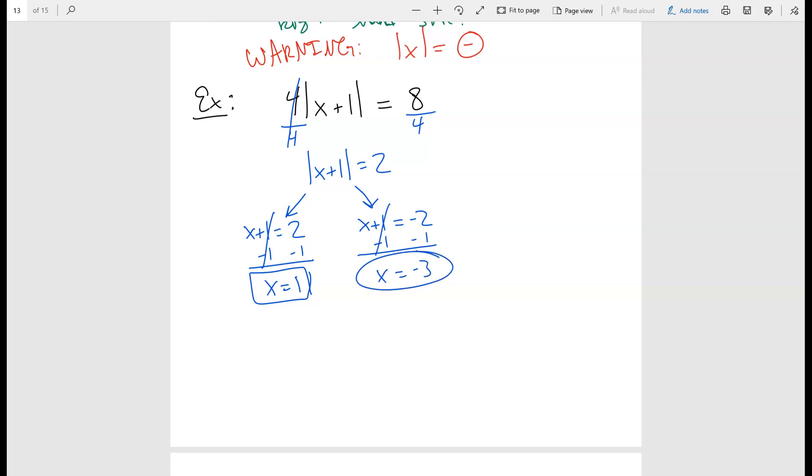How do we know they're correct? Just plug them back in and you'll be able to verify the answer.